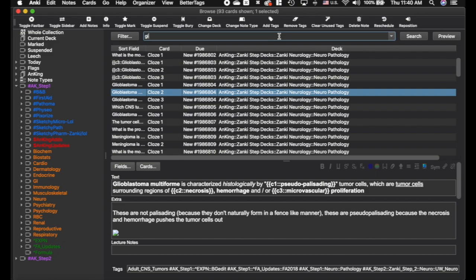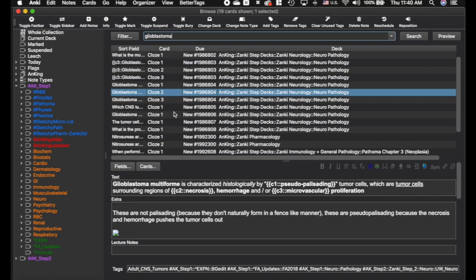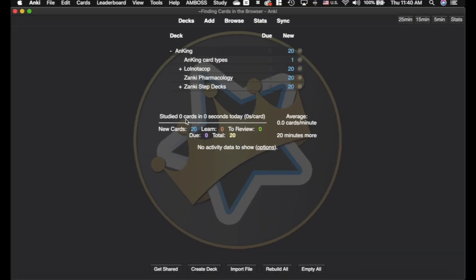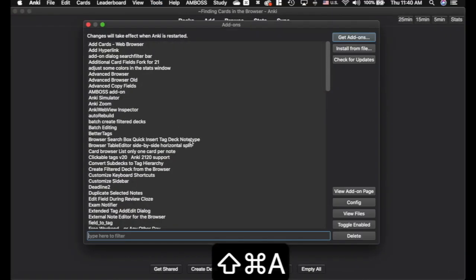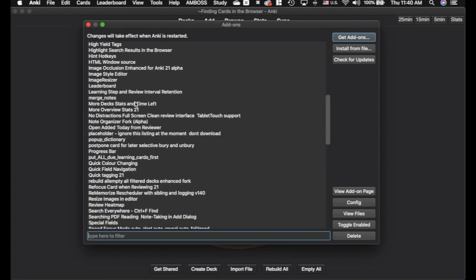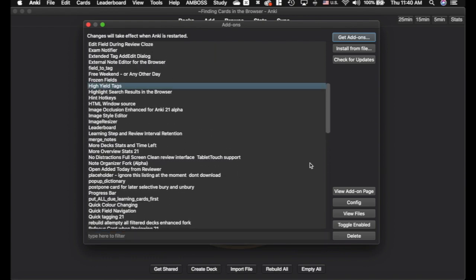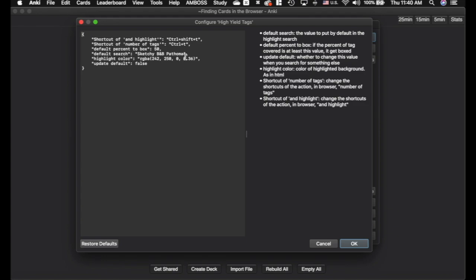Now I'm going to show you one last trick going back to glioblastoma. The third add-on is High Yield Tags. I'll show you the config because these are things you'll probably want to customize. If you're using night mode you'll definitely want to change the highlight color. You may also want to change the keyboard shortcuts. There's a default for the search and a default for the percent-to-box, which I'll explain in a moment.